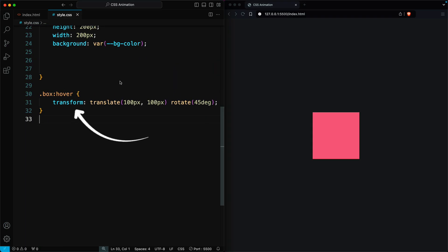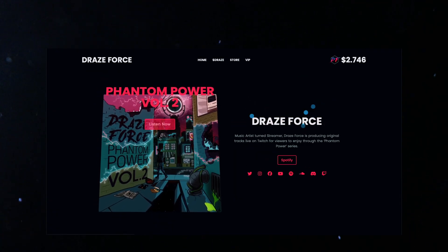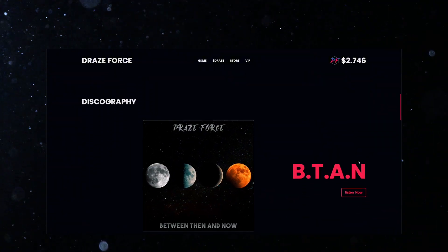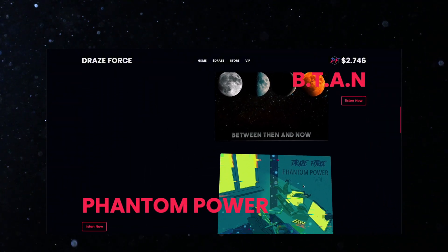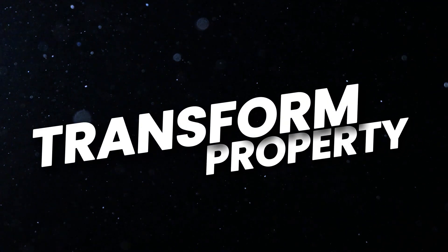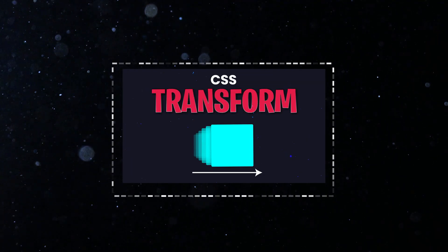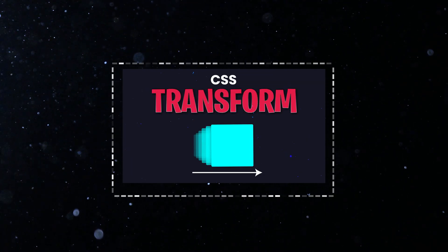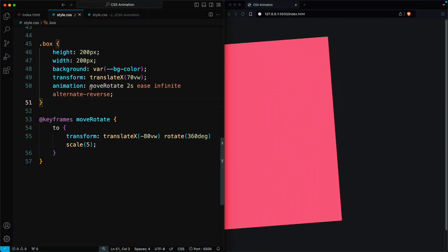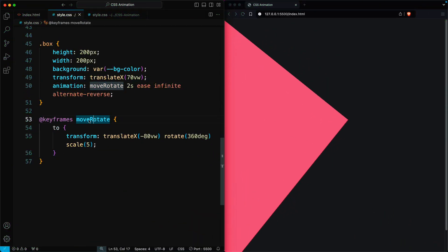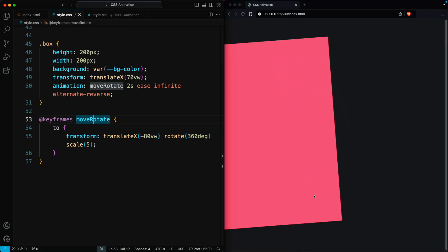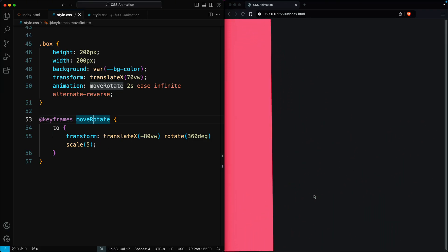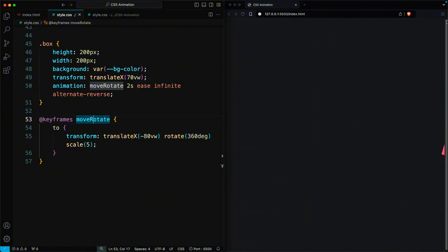The transform property is often used in conjunction with animations and transitions to create more dynamic and visually appealing effects. If you don't know all the CSS transform properties, then watch these videos. By combining keyframe animations or transitions with transformations, you can create complex, smooth animations that enhance the user interface of a web page.